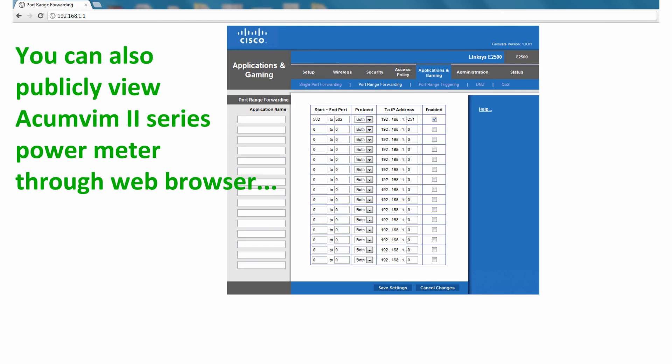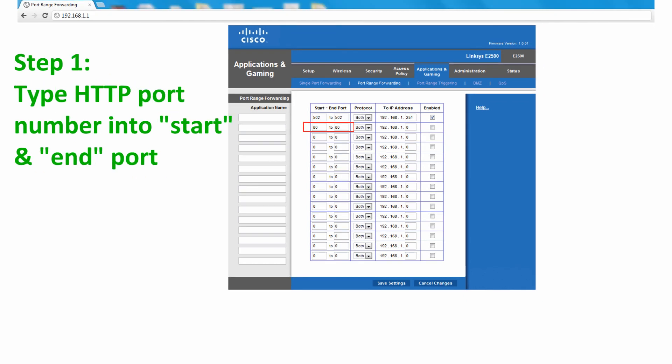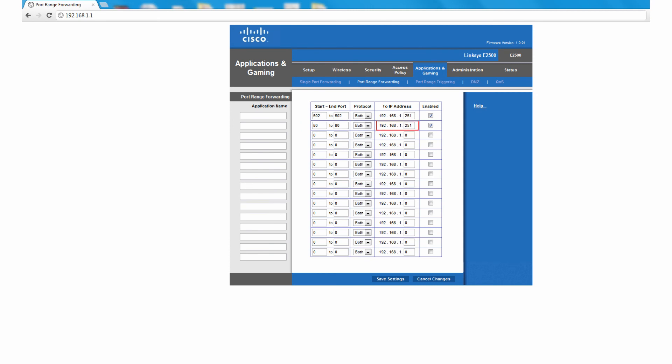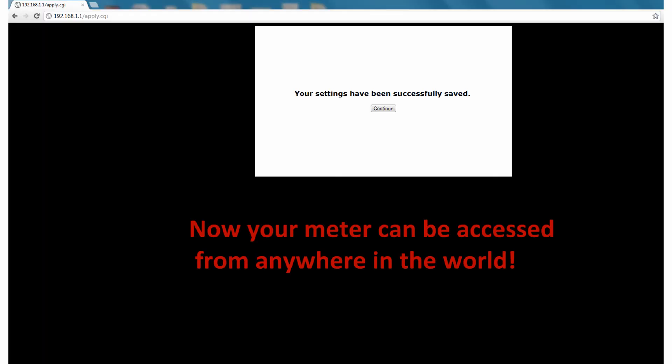You can also publicly access the meter via the web browser. You need to type in the HTTP port number of the meter into the start and end port. The rest are the same as the Modbus port settings. Finally, click on Save Settings and the meter is successfully forwarded and can be accessed and managed from anywhere around the globe.